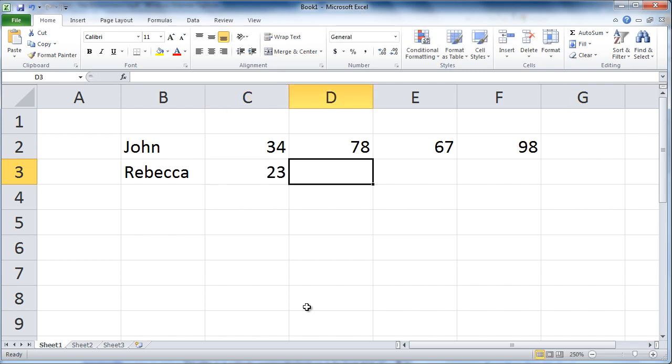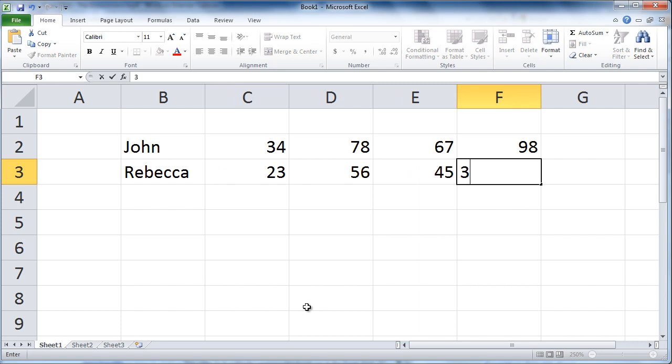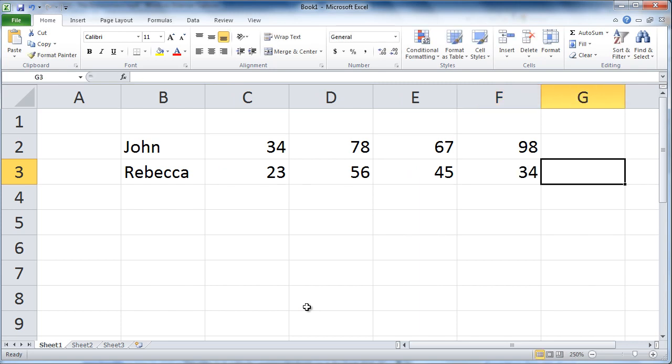So type, press tab, type, press tab, type, press tab, type, press tab.